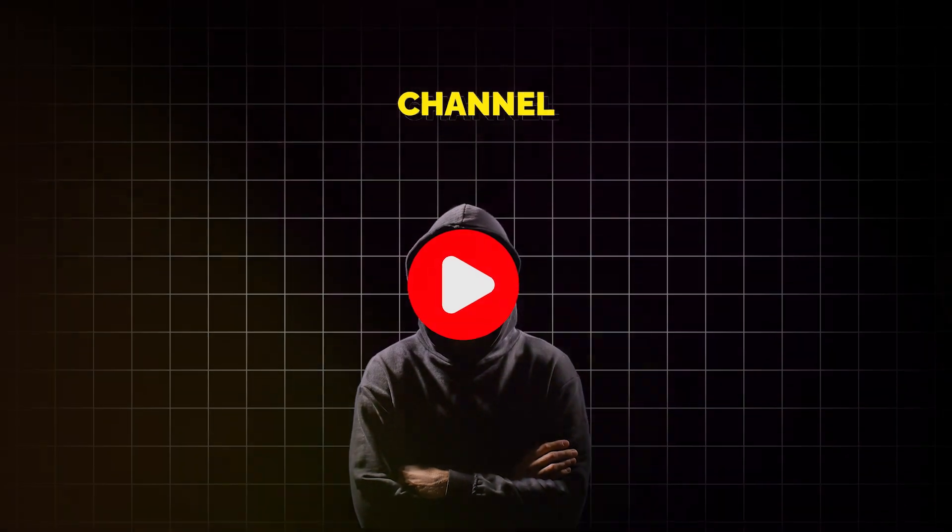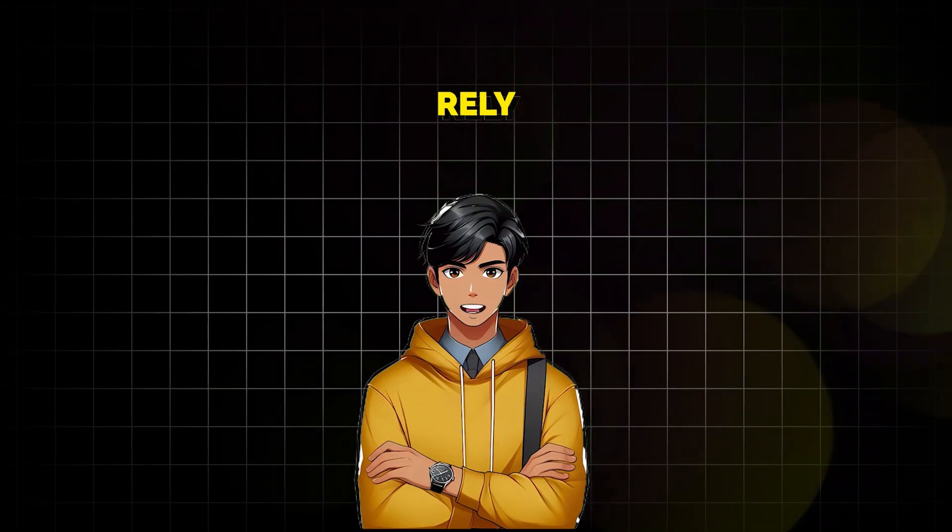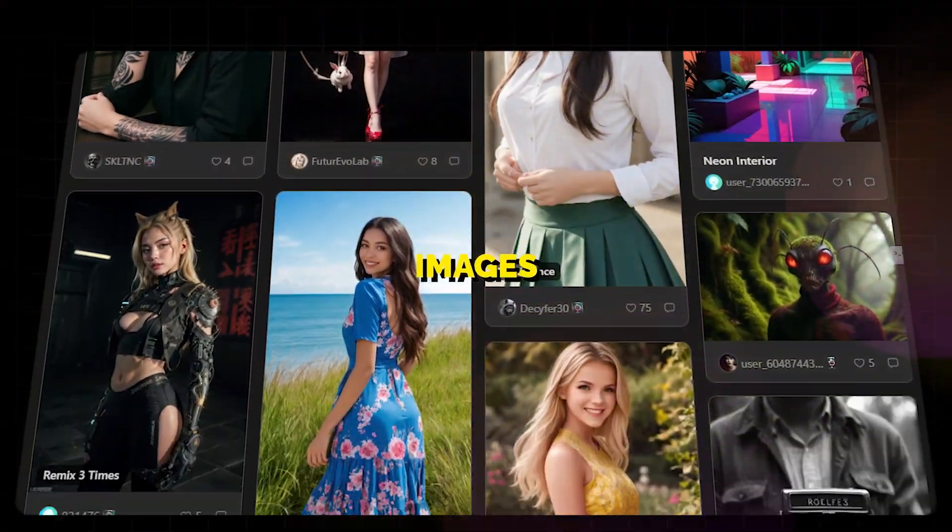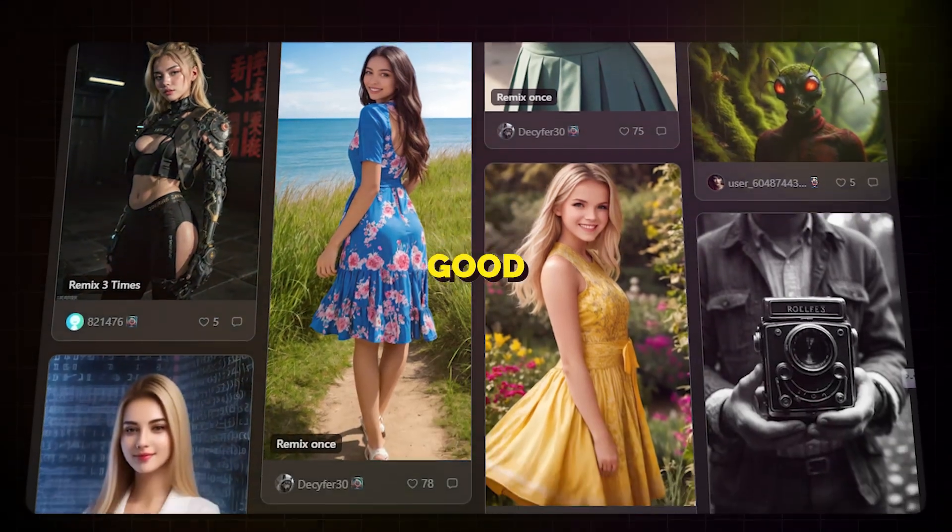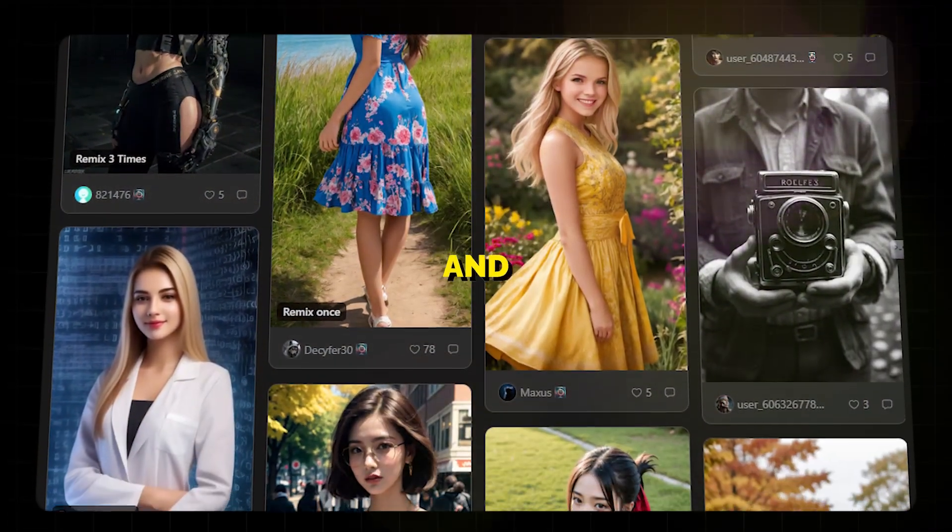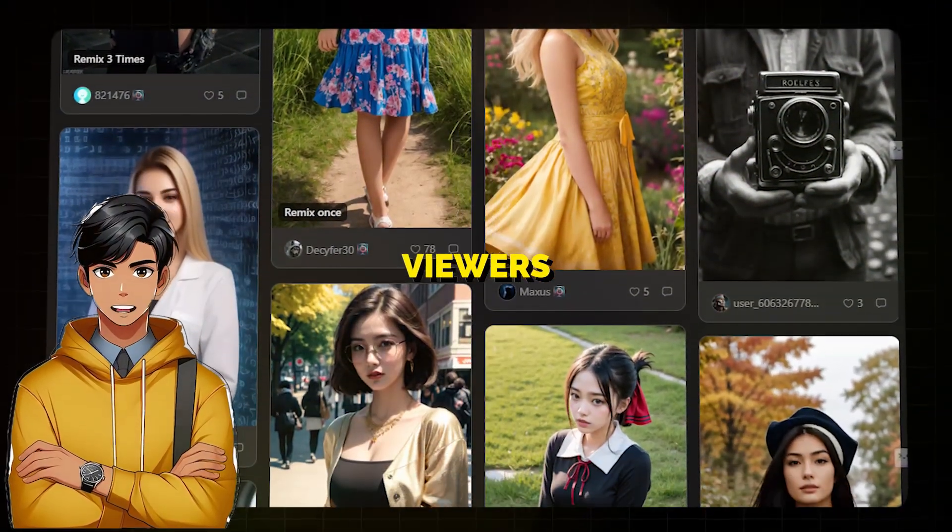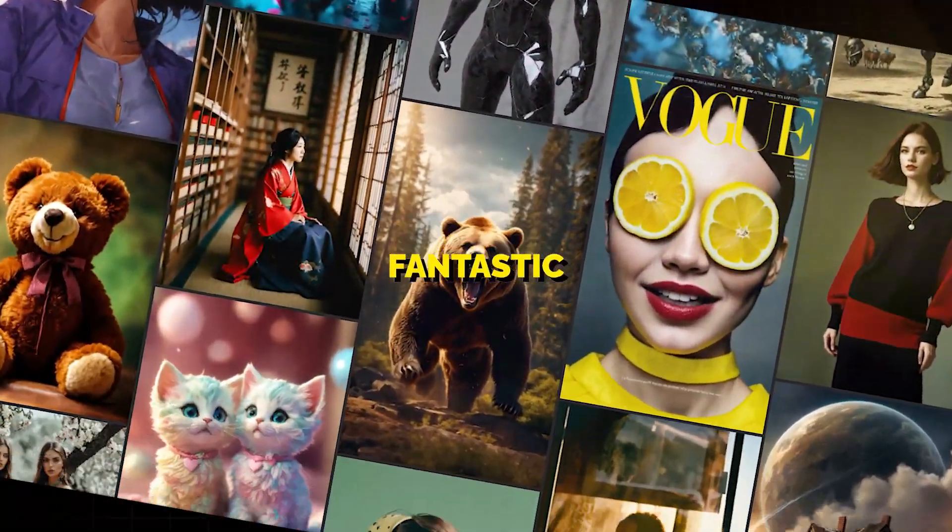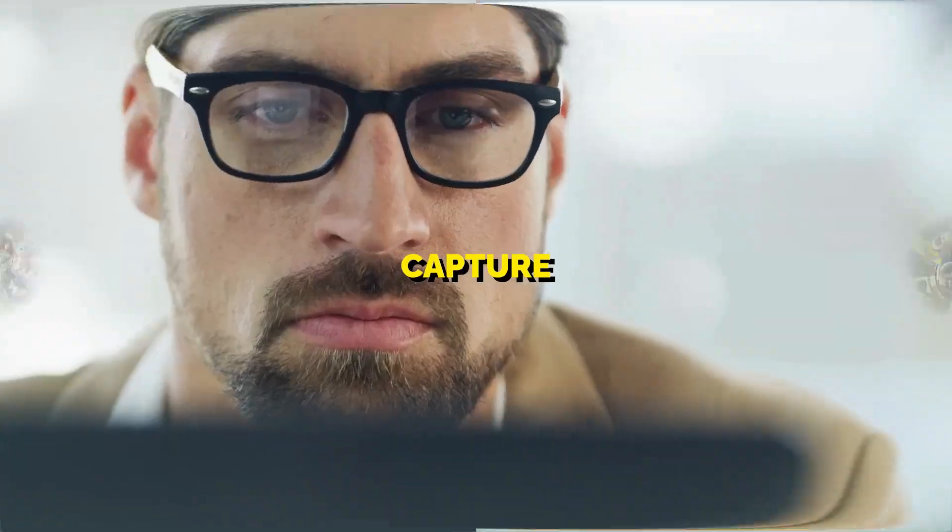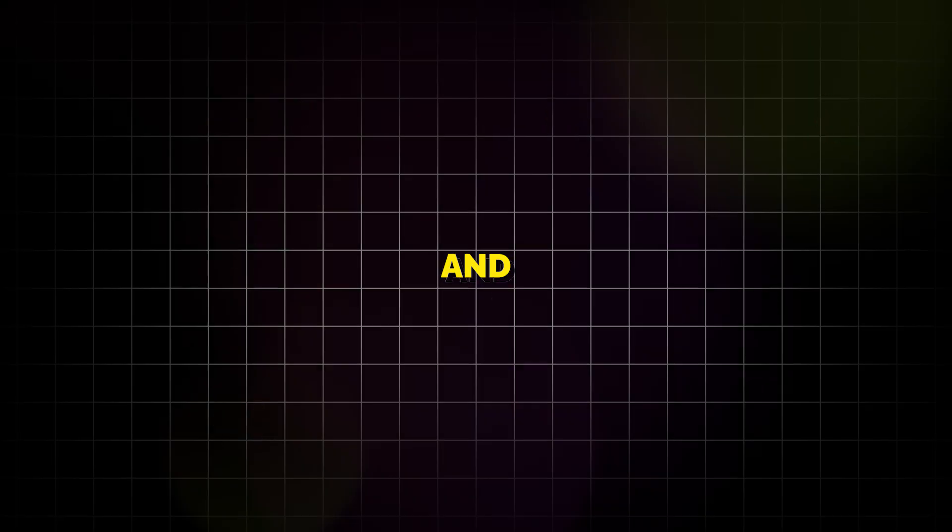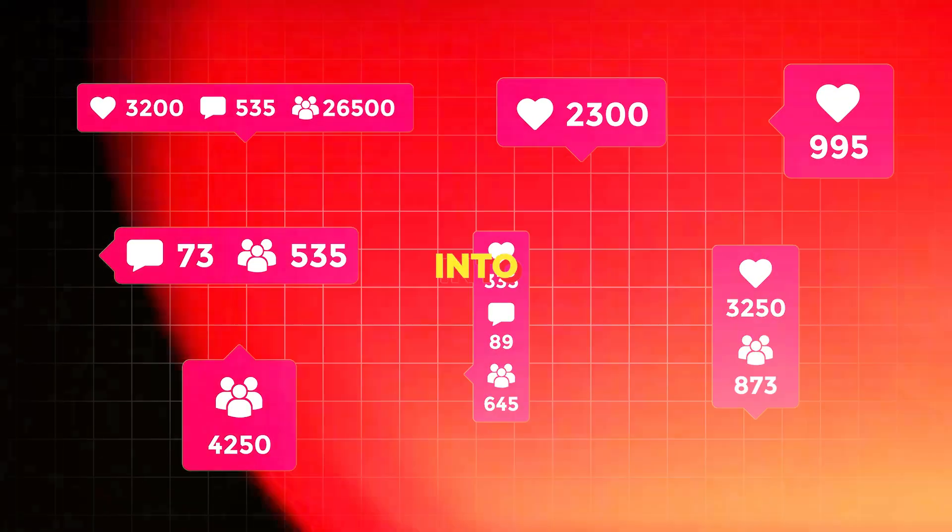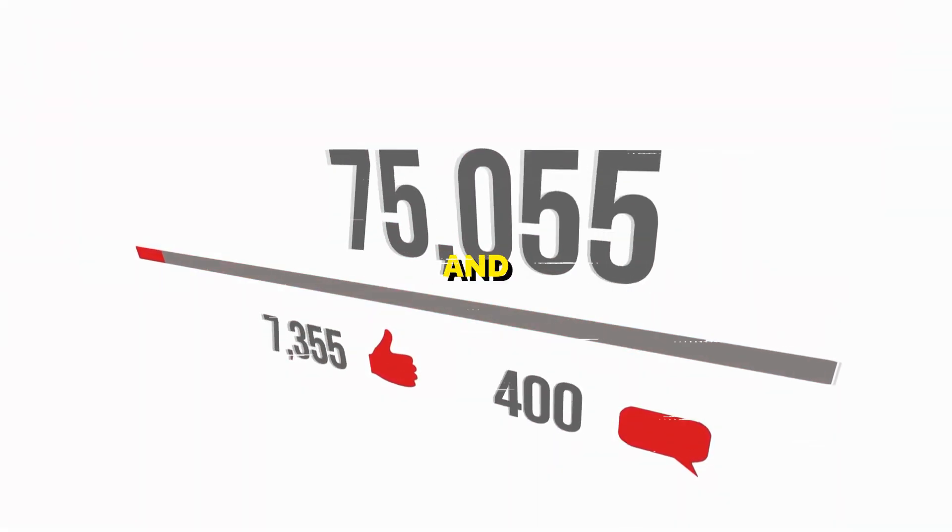As a faceless YouTube channel owner, I rely heavily on AI-generated images to create good quality content and keep my viewers engaged. Images are a fantastic way to capture attention and boost engagement, which translates into more views and subscribers.